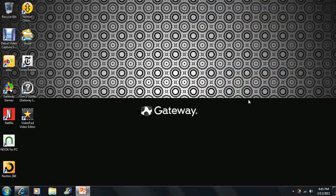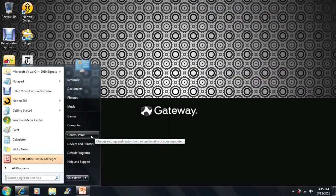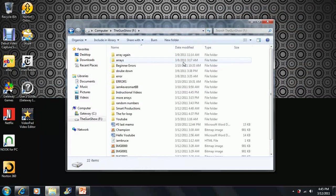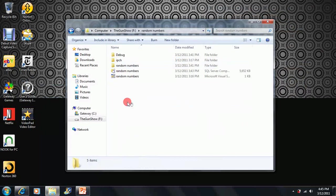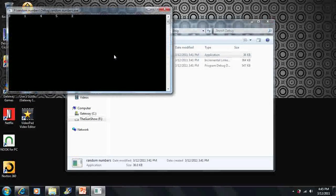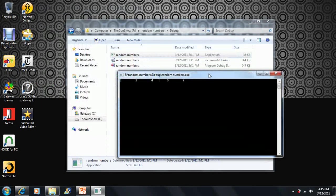This might take two videos to make. Basically I'm going to be showing you how to write random numbers that don't repeat. So we already know about random numbers, but what if we want to write ten random numbers that won't repeat, or let's just say five random numbers that won't repeat.